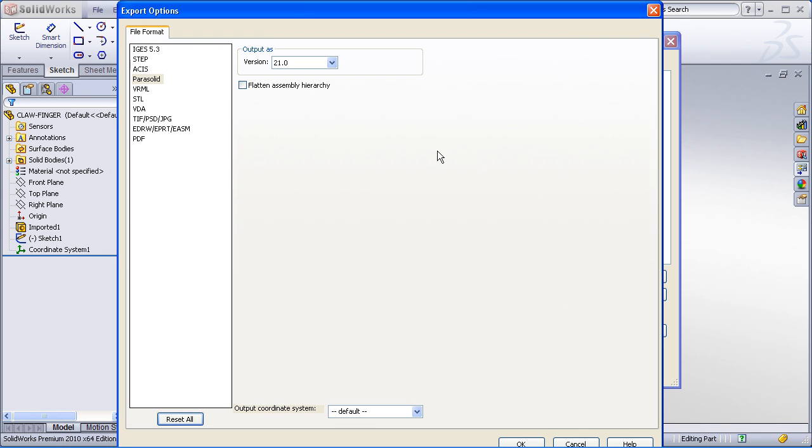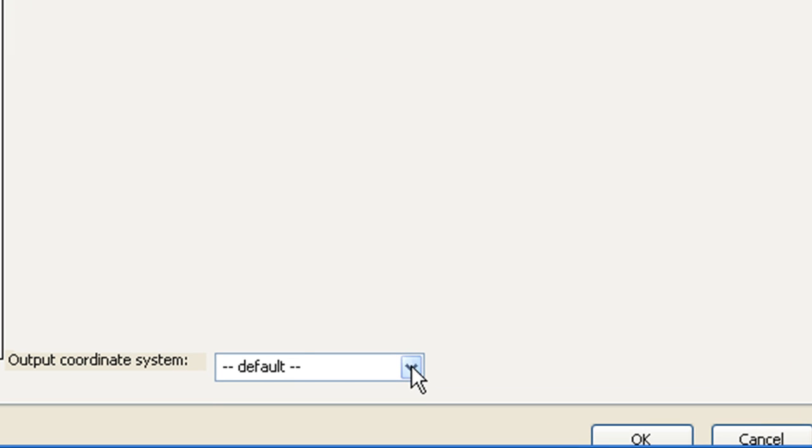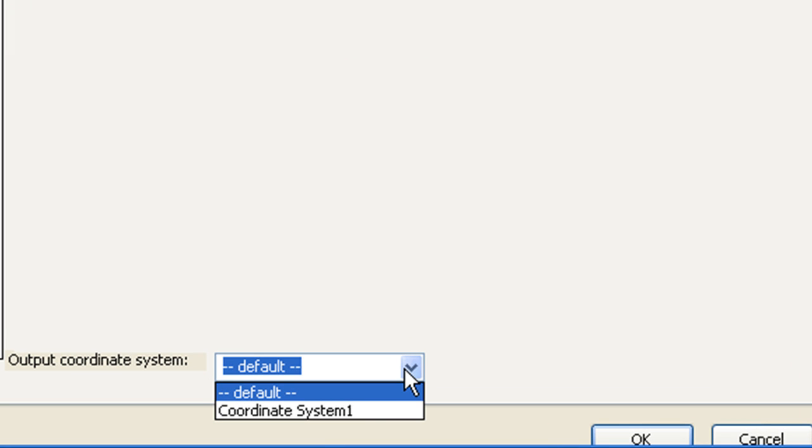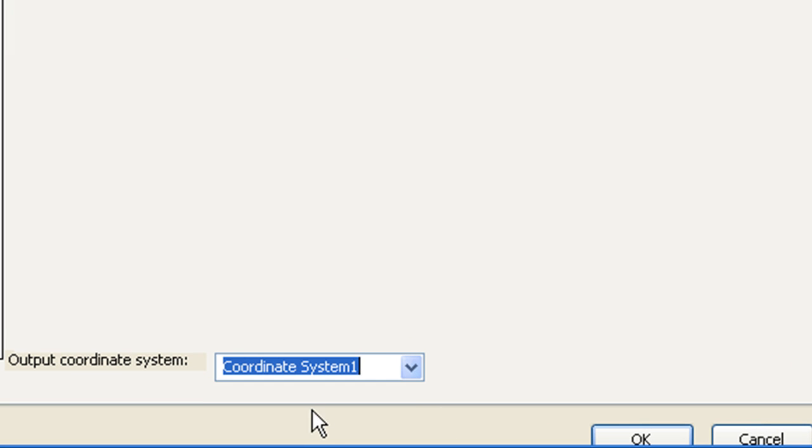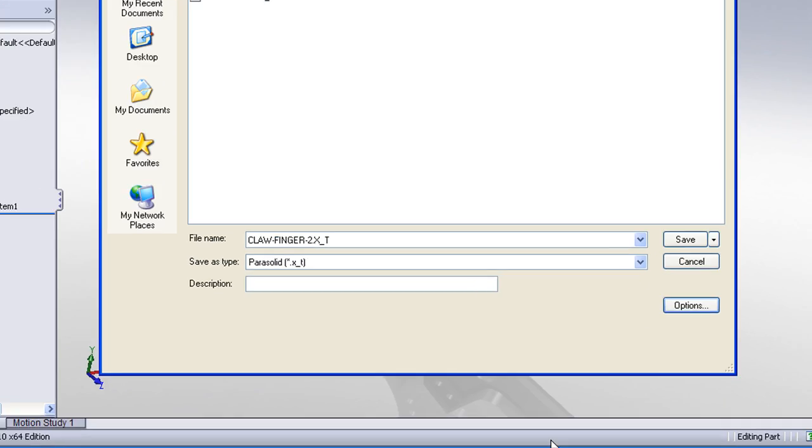But the important step here is to pick the options dialog box, and in the options, down toward the bottom of the dialog, choose the output coordinate system. Here we can choose our coordinate system one that we just created. And hit OK.